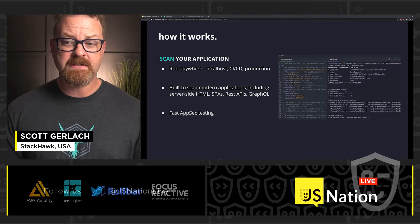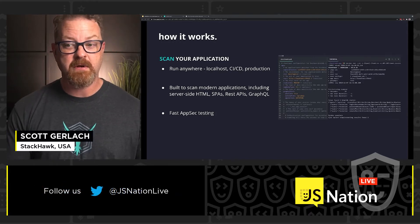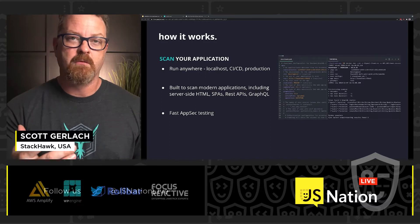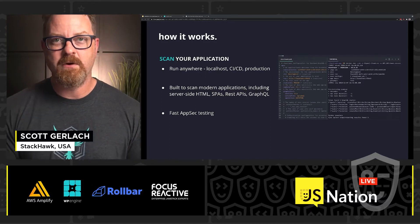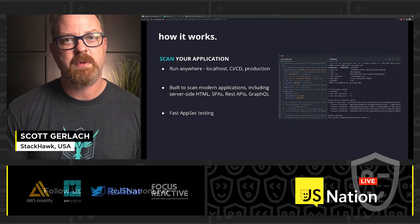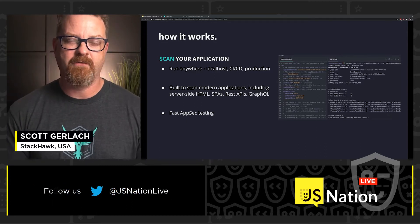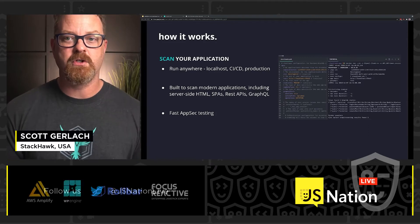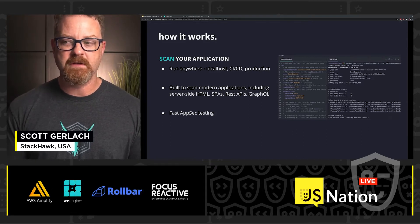It's built to scan those modern applications — server-side HTML, single-page apps, REST API where you have an OpenAPI spec, and GraphQL where you have GraphQL introspection queries turned on. All of those things help inform the scanner as to how to do a good job testing your application for security vulnerabilities.